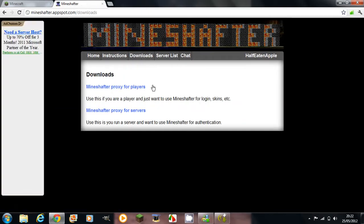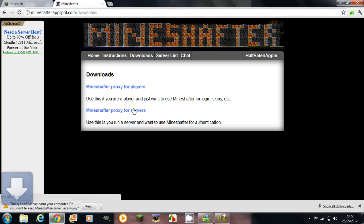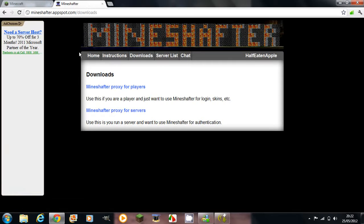And then you want to click Minecraft proxy for servers. I'm going to discard that because I've already downloaded it. And if you want to use skins and all, you can download Minecraft proxy for players. But that's basically how you do it.